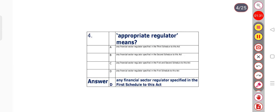Question number 4: Appropriate regulator means? Option A: Any financial sector regulator specified in the third schedule to this Act. Option B: Any financial sector regulator specified in the schedule to this Act. Option C: Any financial sector regulator specified in the first and second schedule. Option D: Any financial sector regulator specified in the first schedule to this Act. Option D is the right answer.